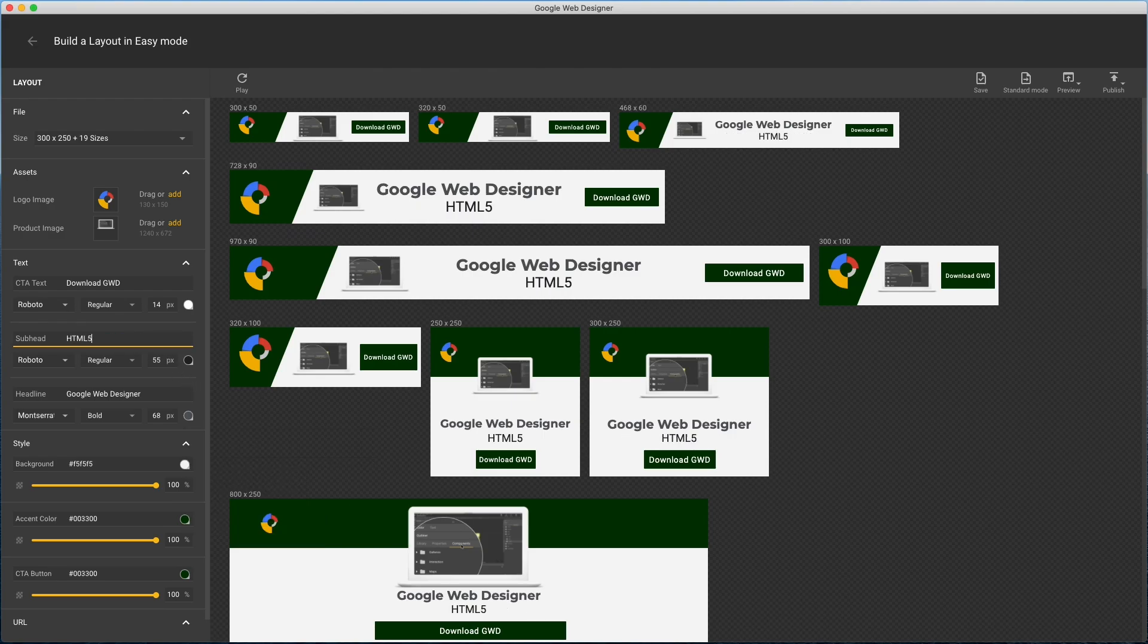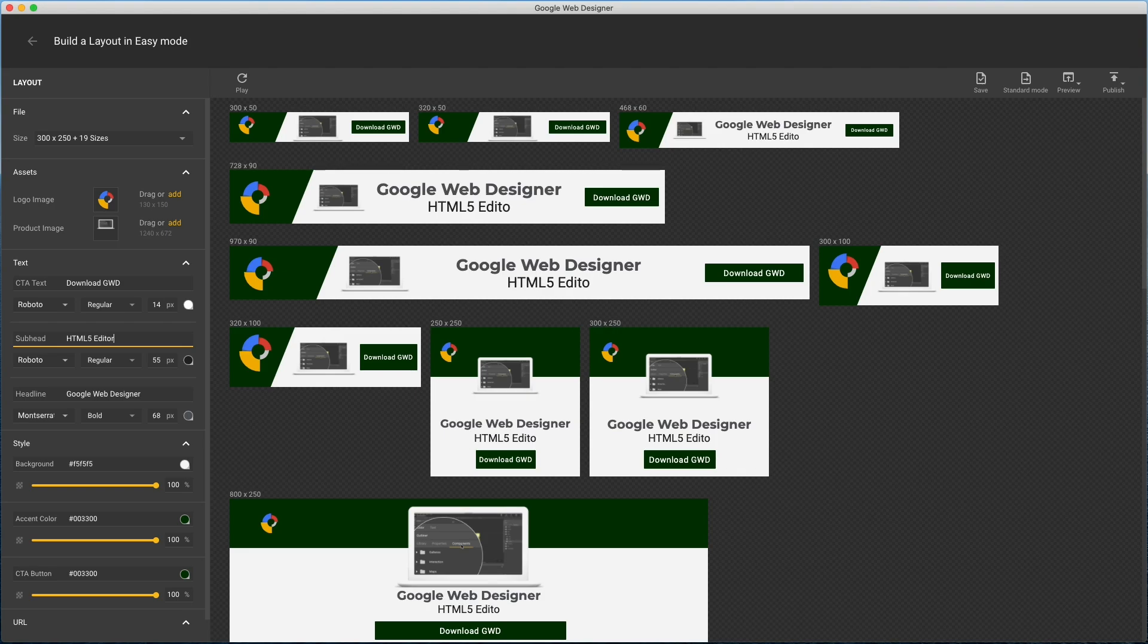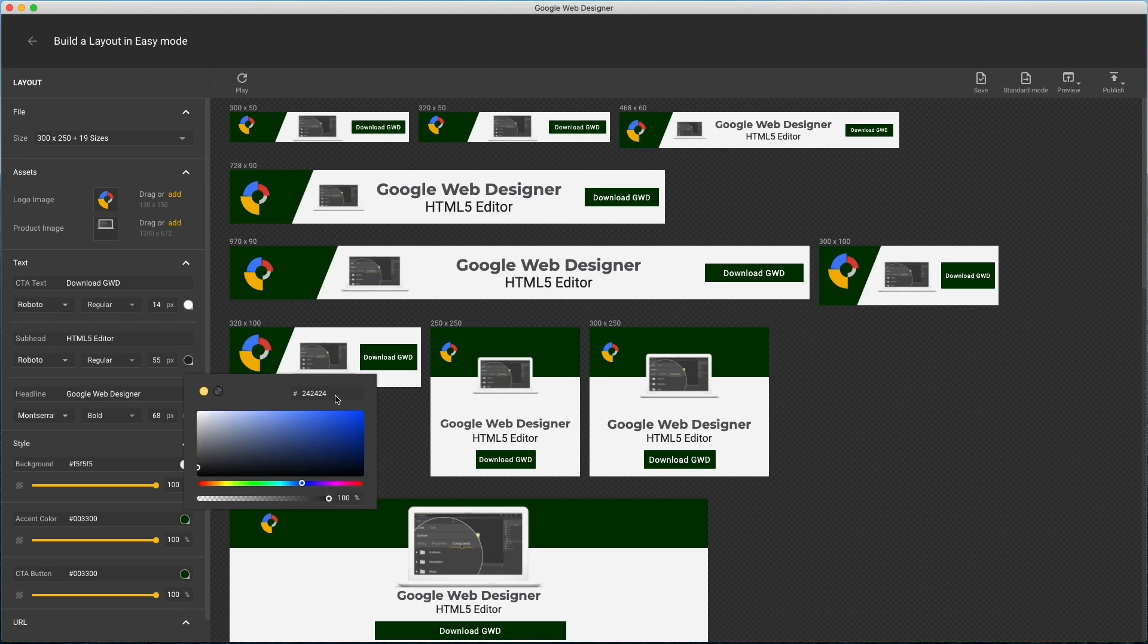Same changes for the subhead text. And you could just leave this blank if you didn't want a subhead.